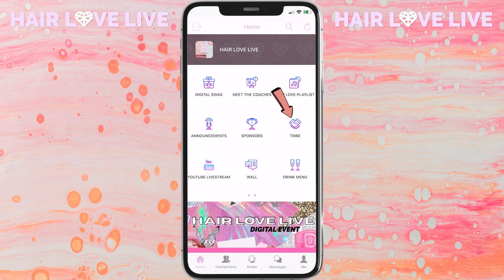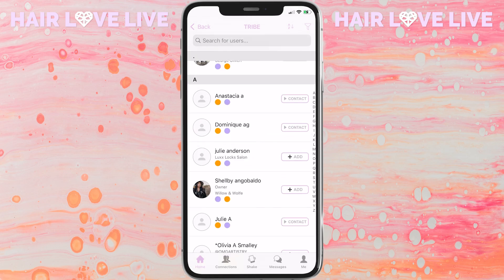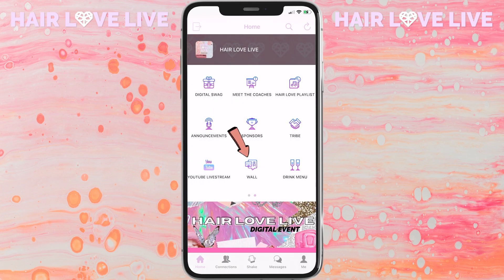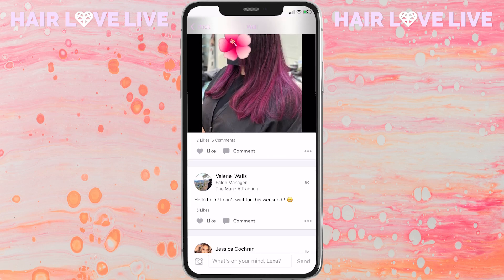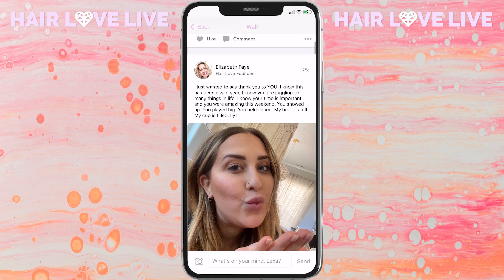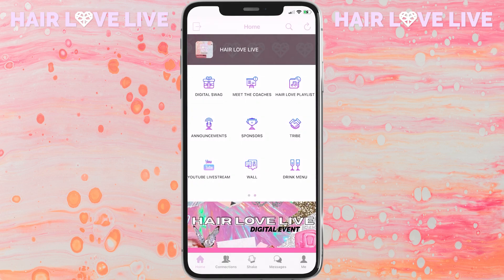The tribe icon shows you everyone that you've connected with on the app. You can always click on their profile and message them and send them some love. The wall icon is what we use to communicate with everyone on the app — you can get to know everyone by checking out the wall and connecting with everyone tuning into the event.